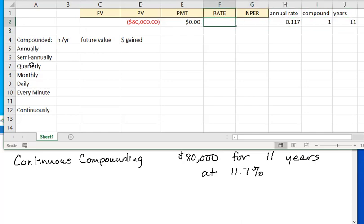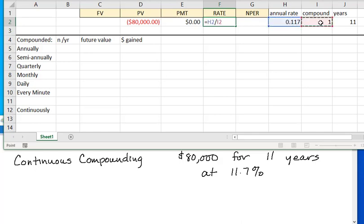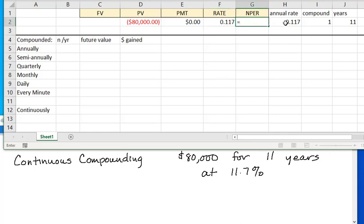Eventually I'm going to look at semi-annually, quarterly, monthly, and so on. I'm going to change the number of compoundings and have everything else update. So my interest rate will be my annual rate divided by whatever the compoundings turn out to be, and the number of periods will be compoundings per year multiplied by the number of years.